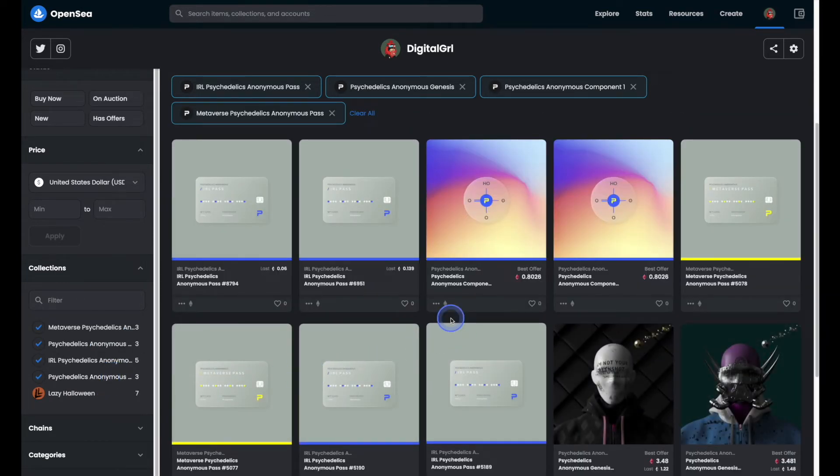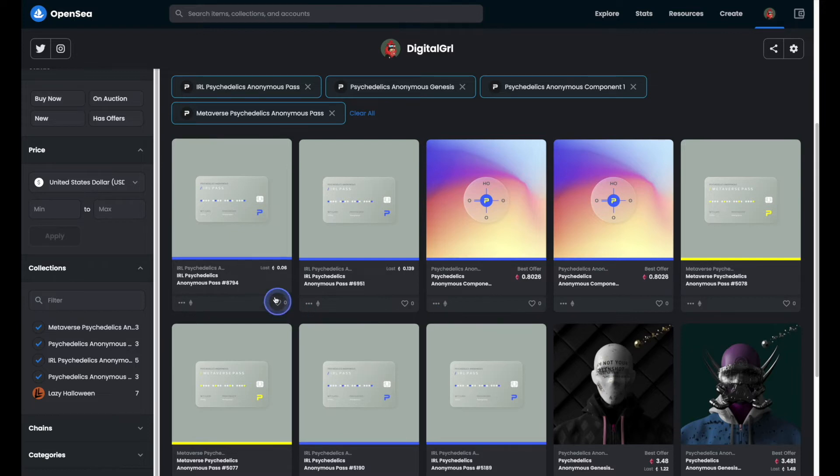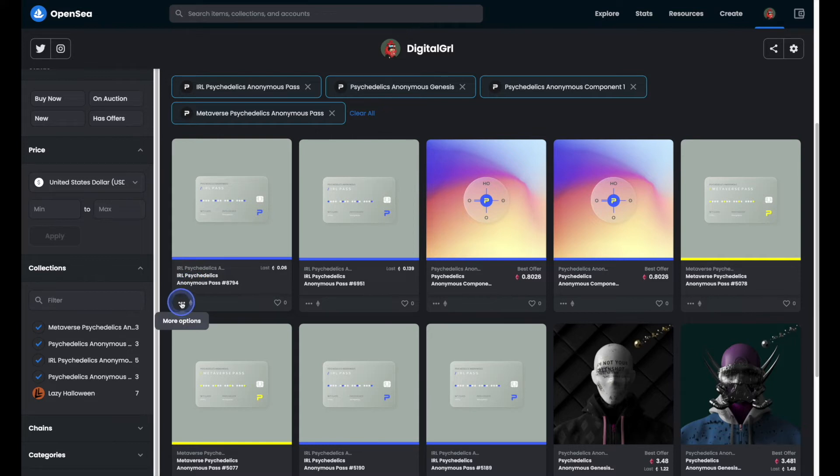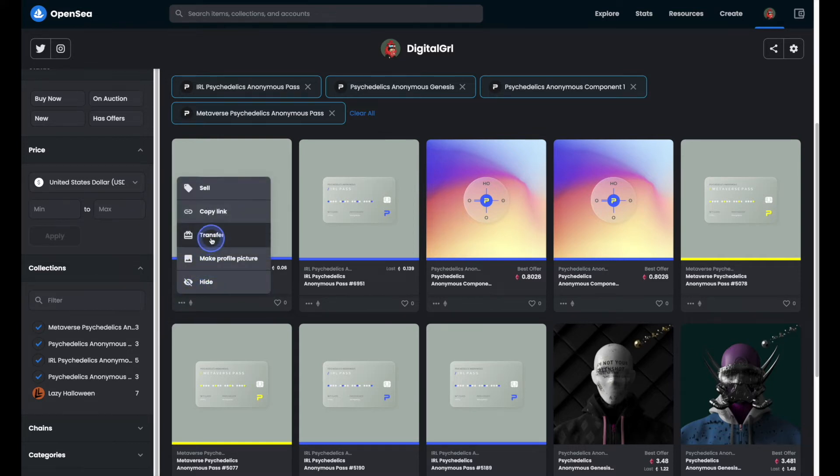Now that things are a little more organized, we're going to hover over one of the NFTs that we'd like to transfer. From there, click on the three little dots which is more options, and click on transfer.